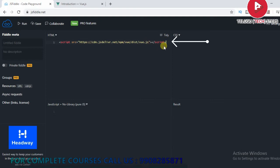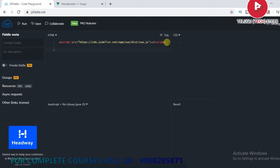Copy and paste the CDN link into your HTML page. From that particular link, you can get all the libraries and complete environment set up on your local system. Now write a simple hello world program using Vue.js.